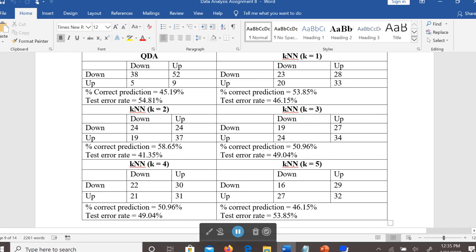As we increase the number of closest neighbors from 1 to 2, the error initially reduces by about 4 to 5%. As we increase from 3 to 4, the error remains the same. And as we increase from 4 to 5, the error increases again by 4%.